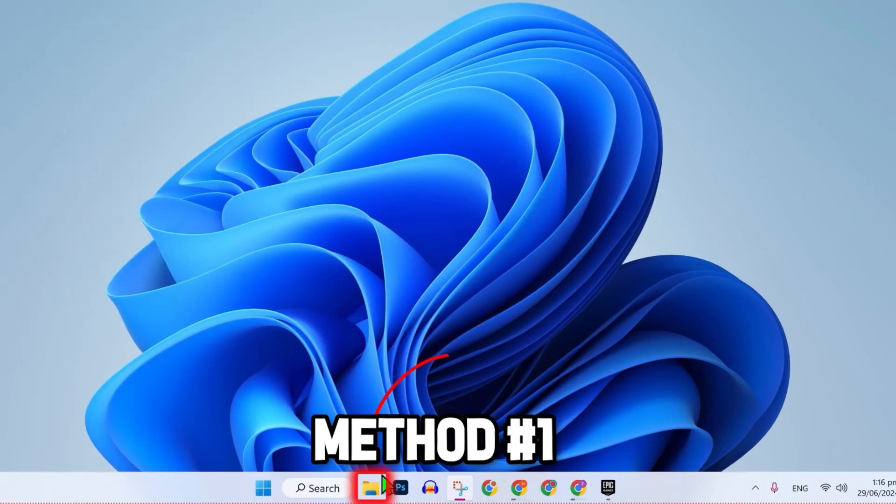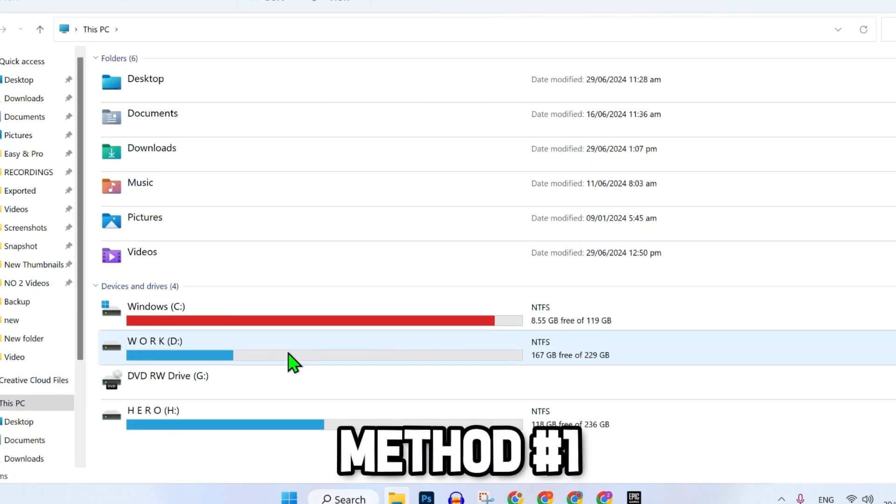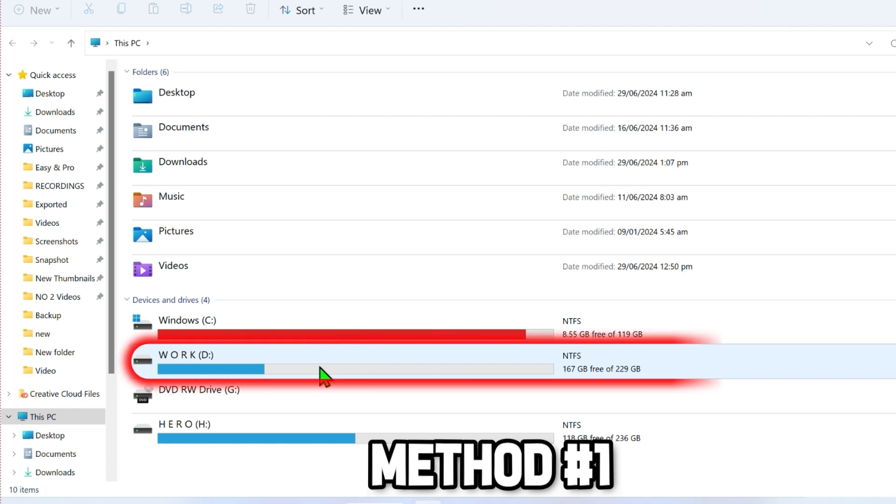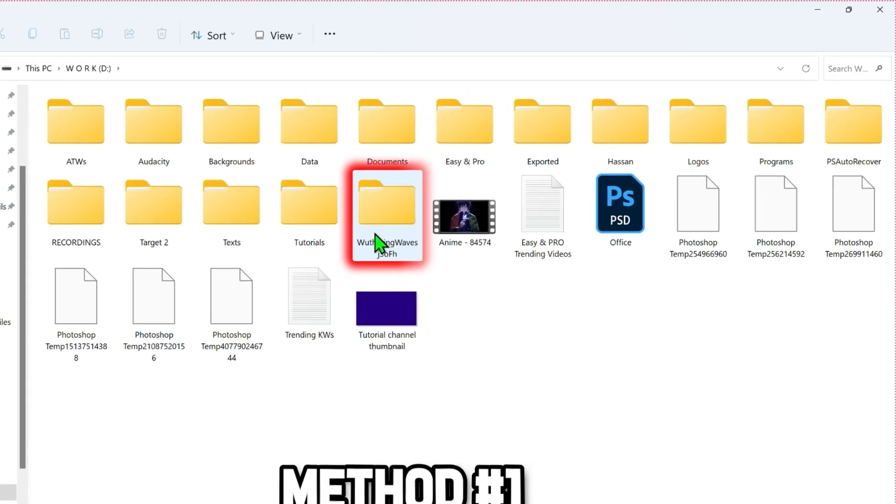Open up your Windows Explorer and then you have to open the drive where you saved your Wuthering Waves game. So I saved my game on this D drive, so I will open it. And here is the Wuthering Waves folder.